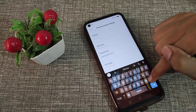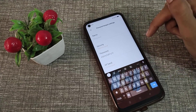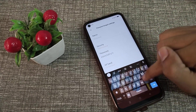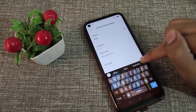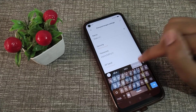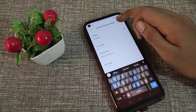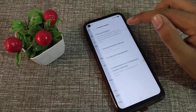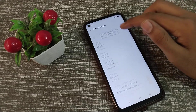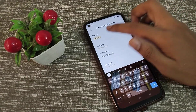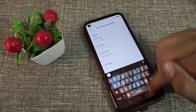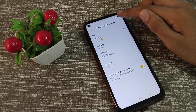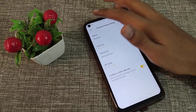Now tap on your hotspot name, cut the existing name, and type a new name — for example, we will use my name. You can see that the hotspot name has now been changed on the Realme phone device.